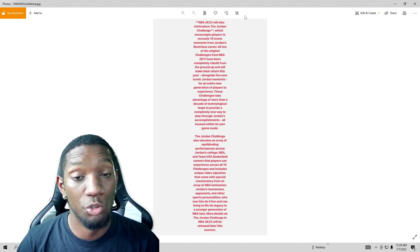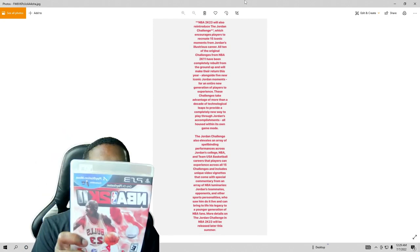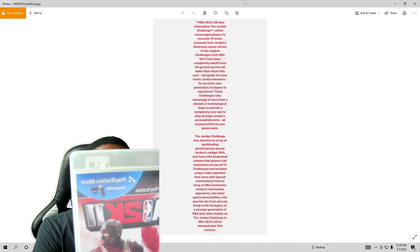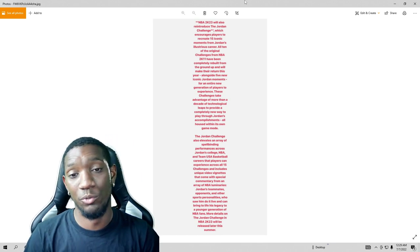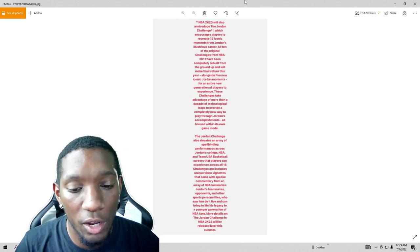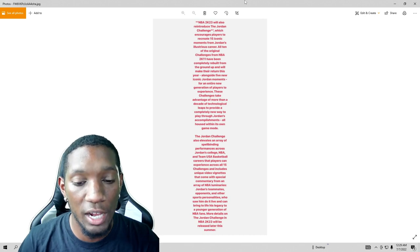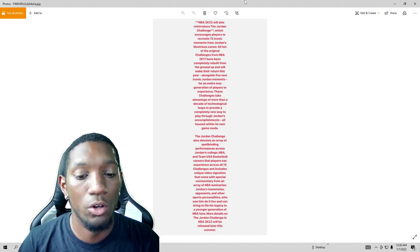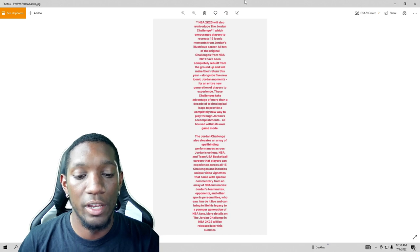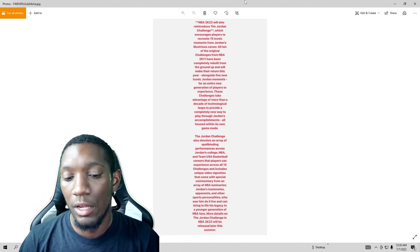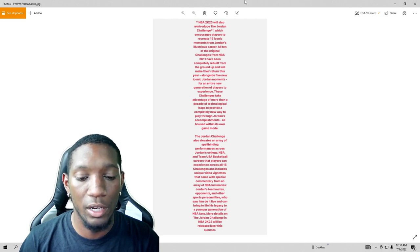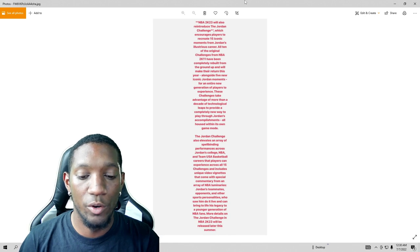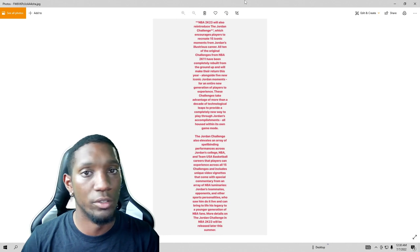Because 2K11 bro, like 2K11, this game here is iconic baby and they only want $1.99 for it. So yeah man, 2K11 bro, this joint, the cover though was everything honestly. Anyways, so the Jordan Challenge also elevates an array of spellbinding performances across Jordan's college, NBA, and Team USA basketball careers that players can experience across all 15 challenges and includes unique video vignettes that come with special commentary from an array of NBA luminaries, Jordan's teammates, opponents, and other sports personalities who saw him do it live and can bring to life his legacy to a younger generation of NBA fans.